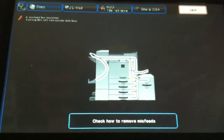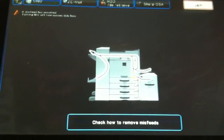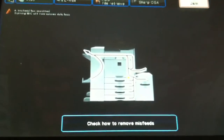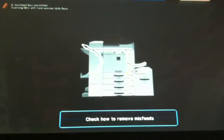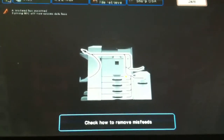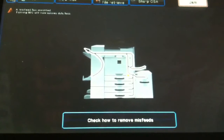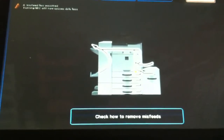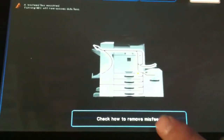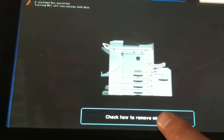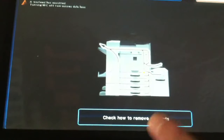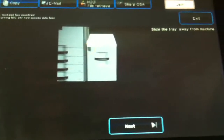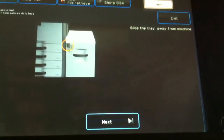When a misfeed occurs, the jam screen will appear on the copier. To remove the jam, simply press the check how to remove misfeeds tab and then follow the on-screen instructions.